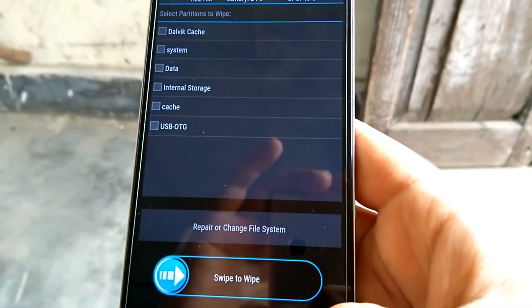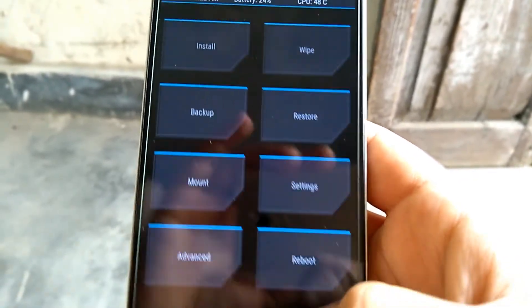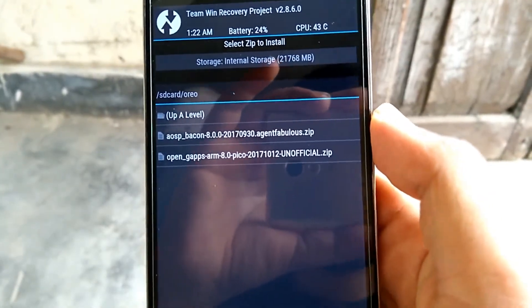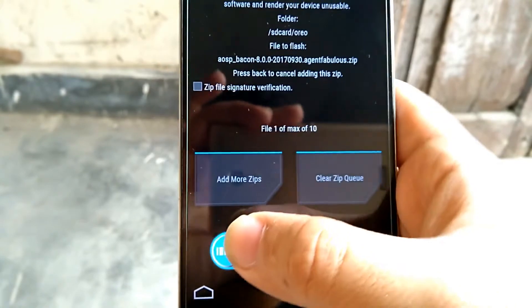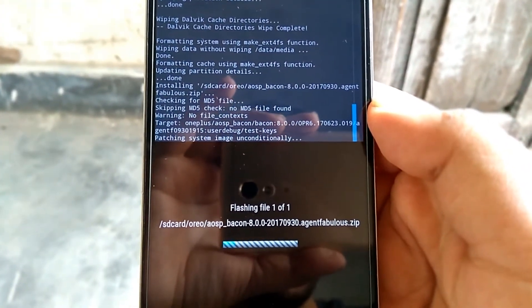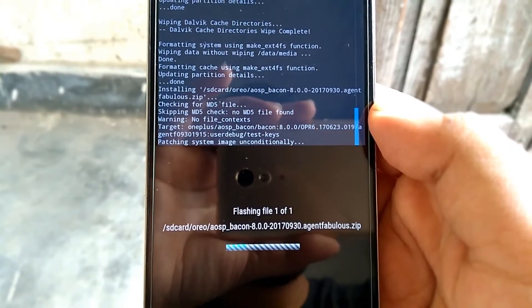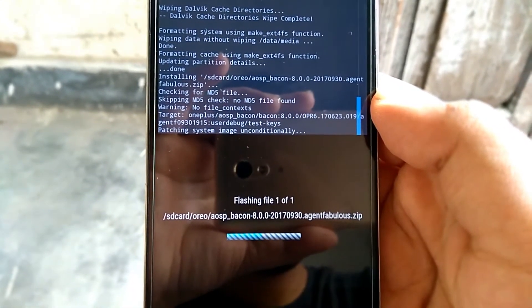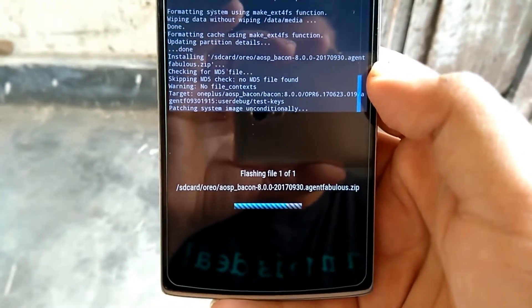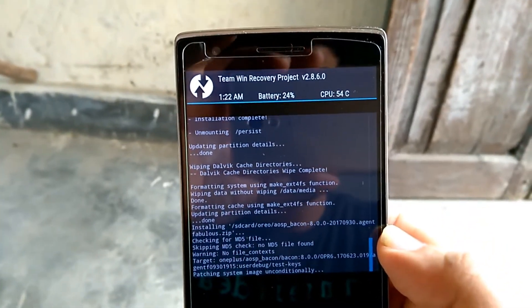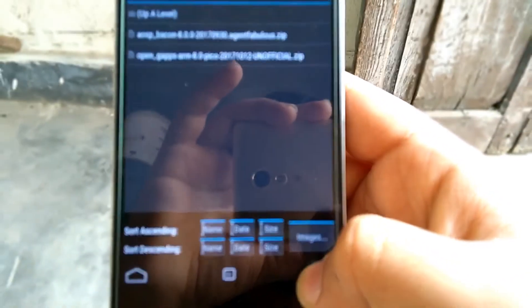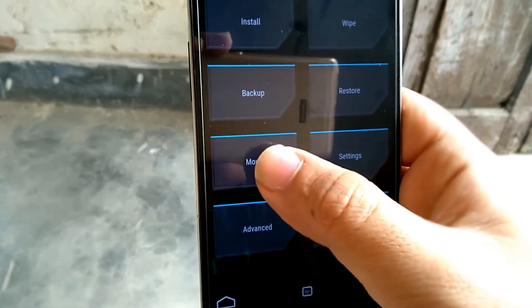After doing that, go back and go to Install. Select the ROM zip file EOSP Becon that we need to flash, select it, and then just swipe to flash. It will take less than a minute. And it's done. You can ignore the two red lines — those arrows — they are of no use.